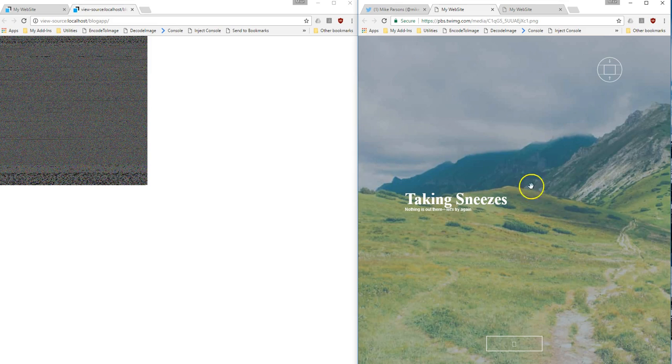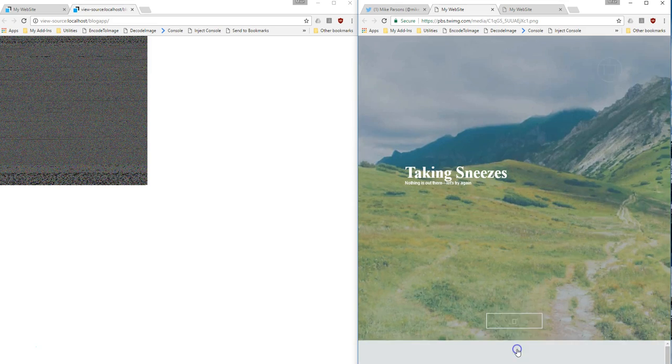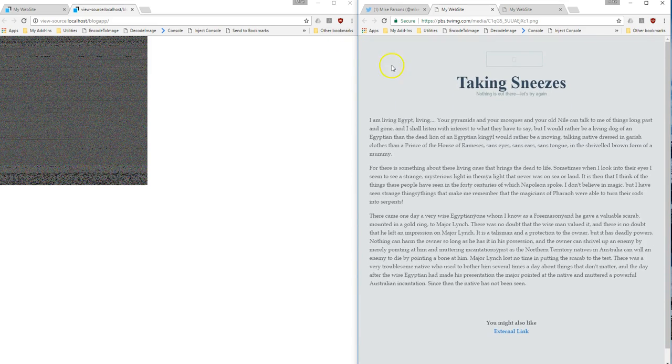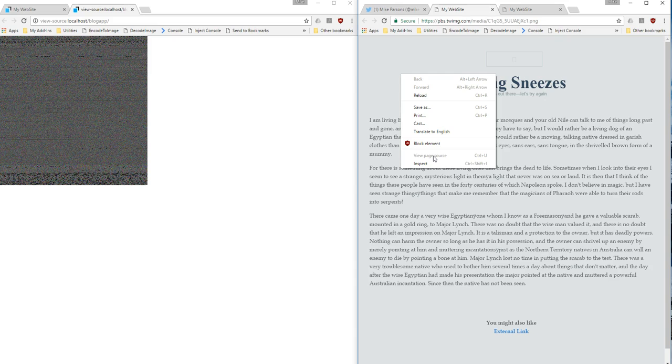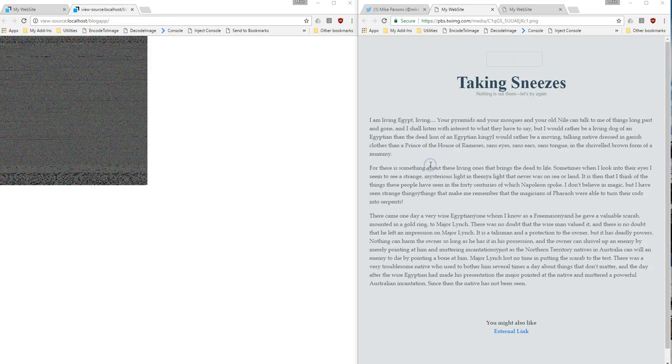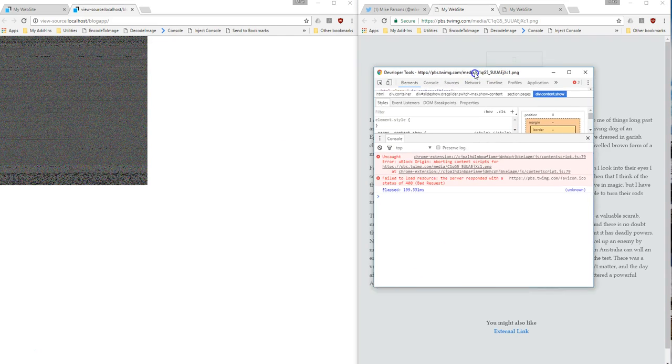And if I go ahead and say, view the source, you'll notice there is no source because basically, the HTML is encoded within the image. But if I go ahead and look at the inspect, I can just maximize that.